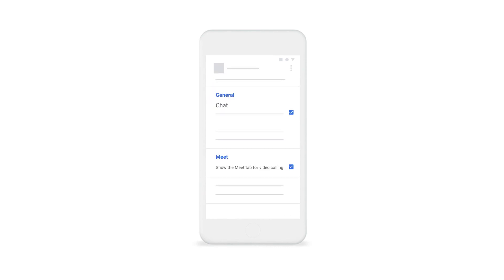For Gmail on a mobile device, instruct them to open the Gmail app and tap Menu in the top left. Next, tap Settings, tap the account, and then confirm that Chat and Meet are turned on.